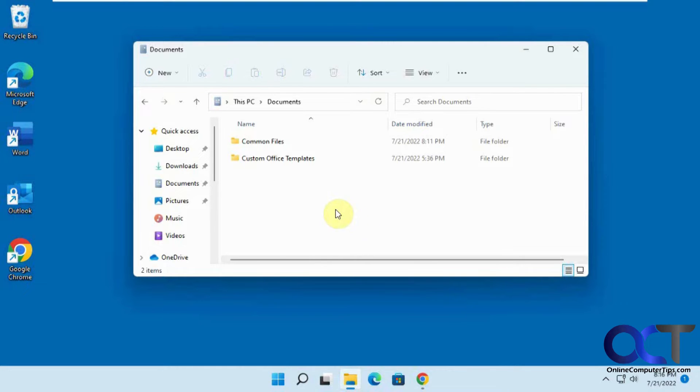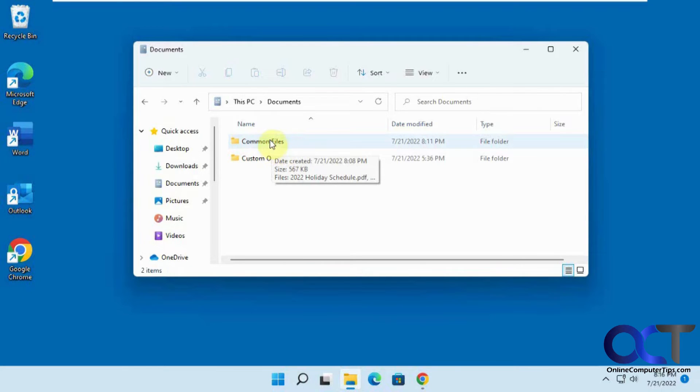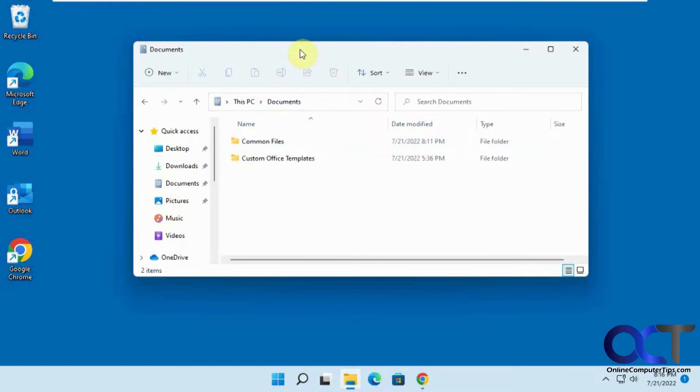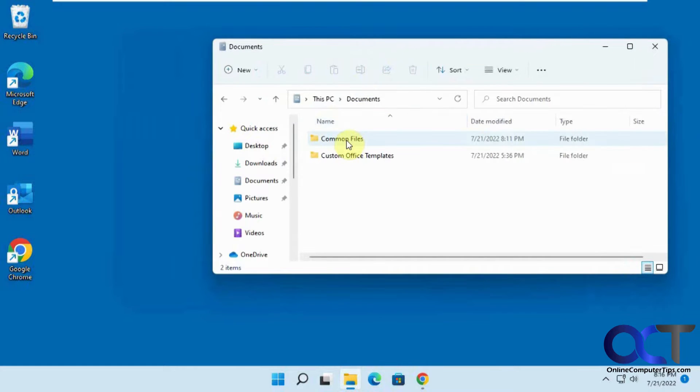So the first step is you need to create a shortcut to the folder because you can't assign it to the folder. So we have this common files folder here so we need to first create a shortcut. We could do that a couple ways.